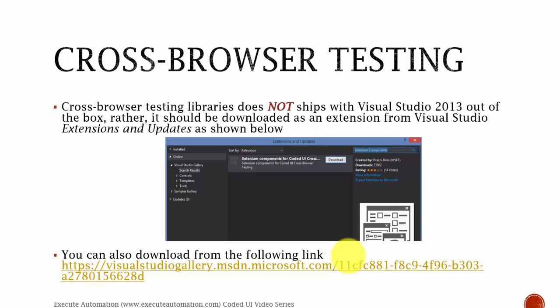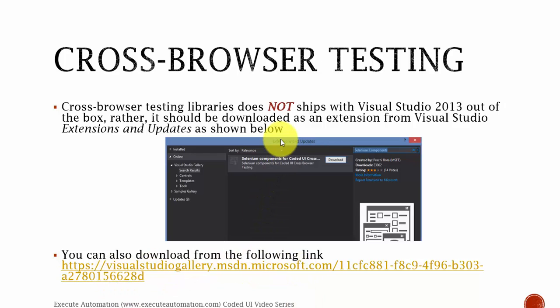Cross-browser testing libraries do not ship with Visual Studio 2013 or 2010 out of the box. Rather, they should be downloaded as an extension from Visual Studio Extensions and Updates. You can download the libraries for cross-browser testing from the link shown, or go to Extensions and Updates from the Microsoft Visual Studio IDE and download the cross-browser testing libraries from there.